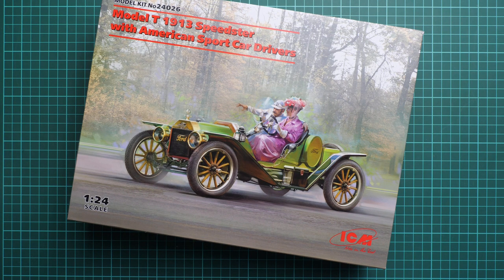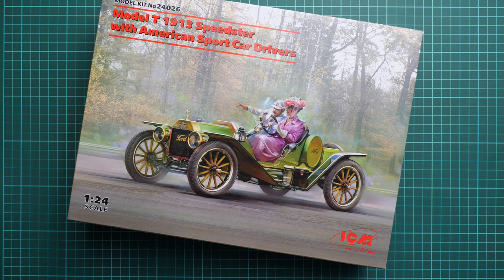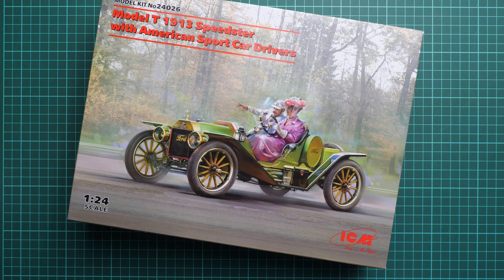Hello everyone, today we have a new video review, and as you can see, we're going to talk about a fresh release from ICM.